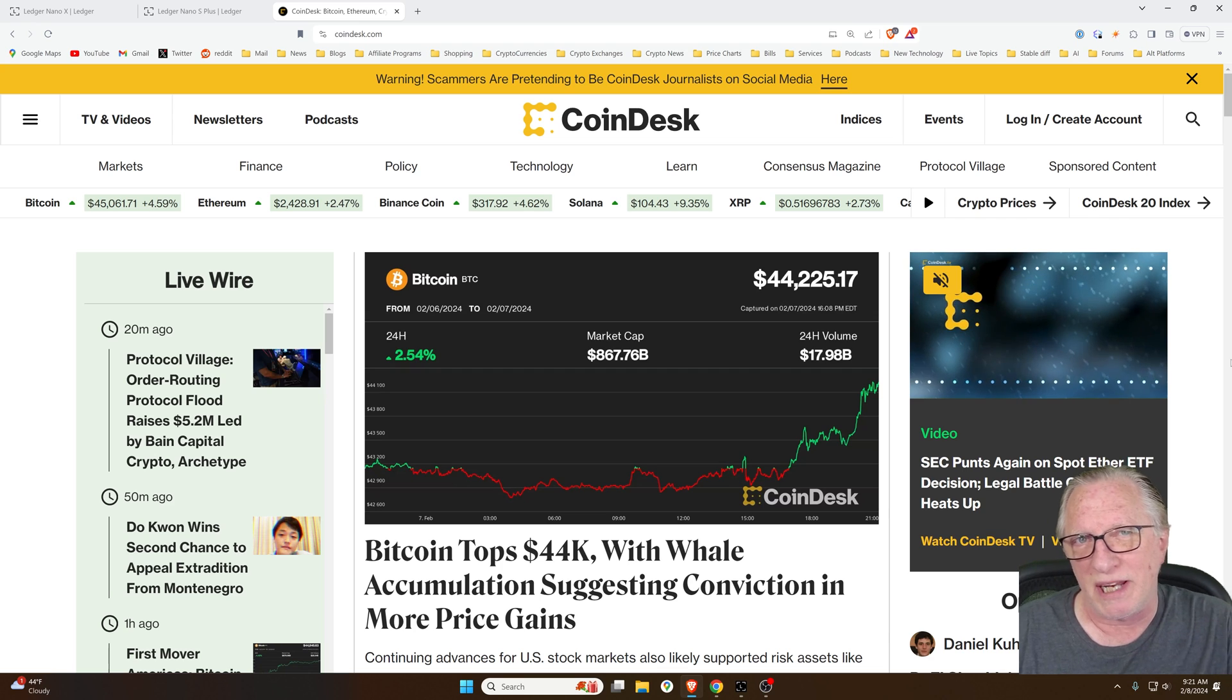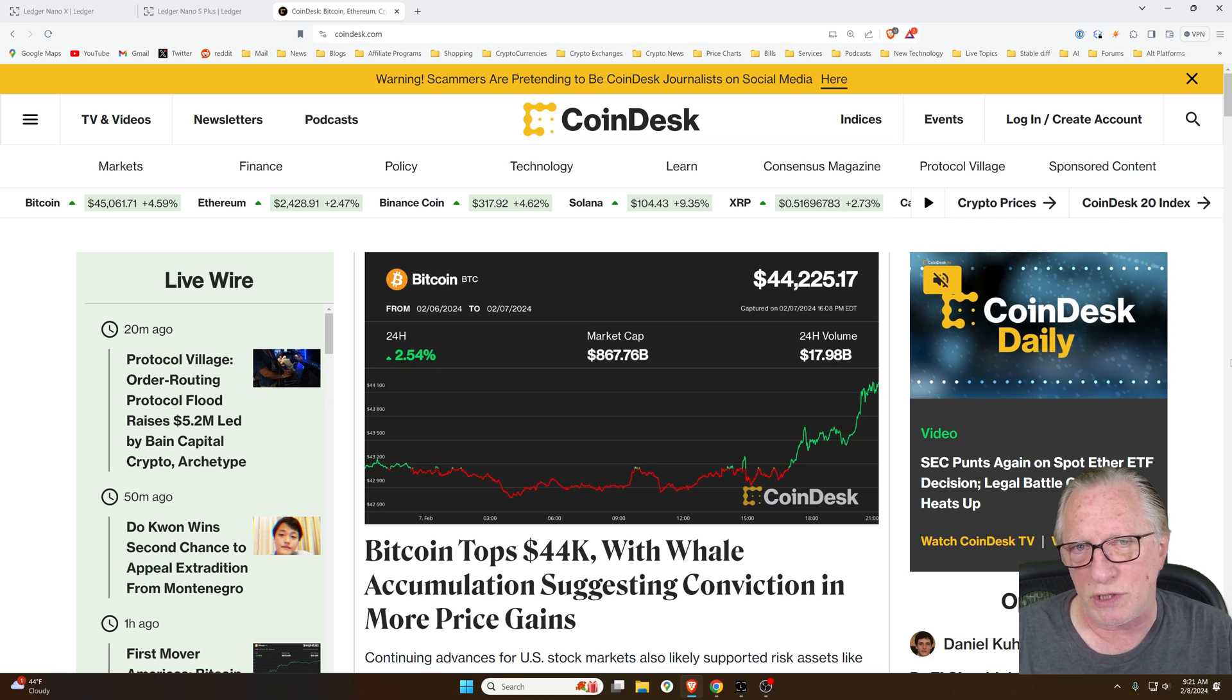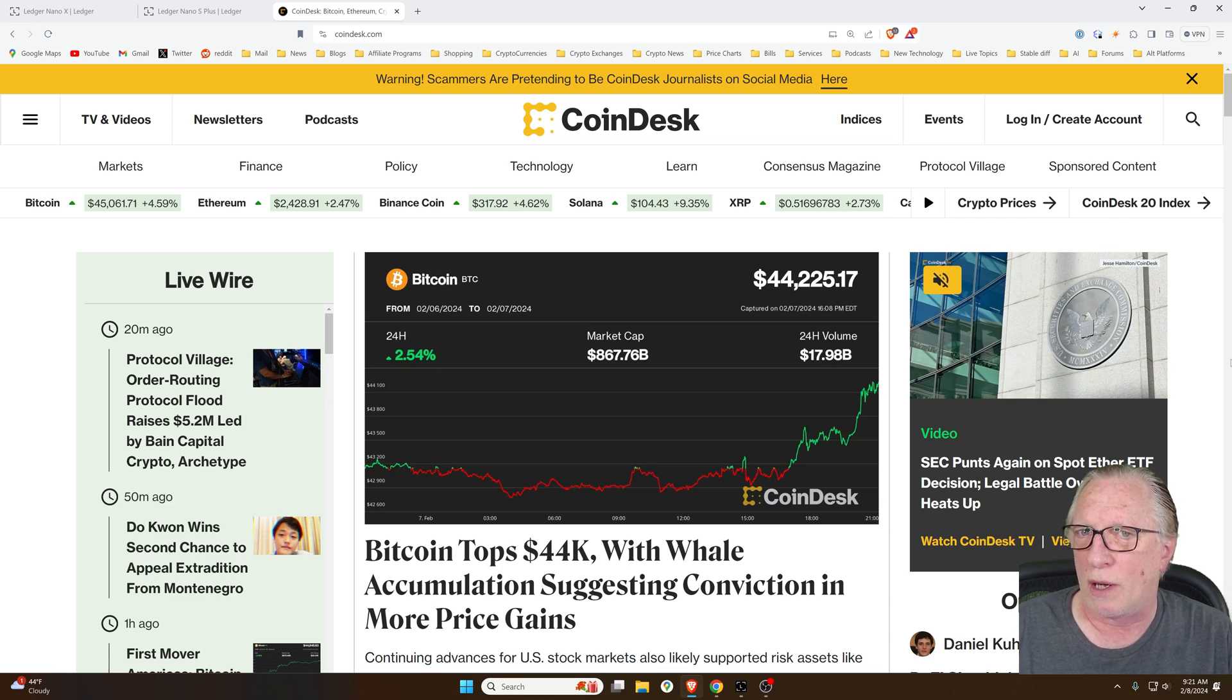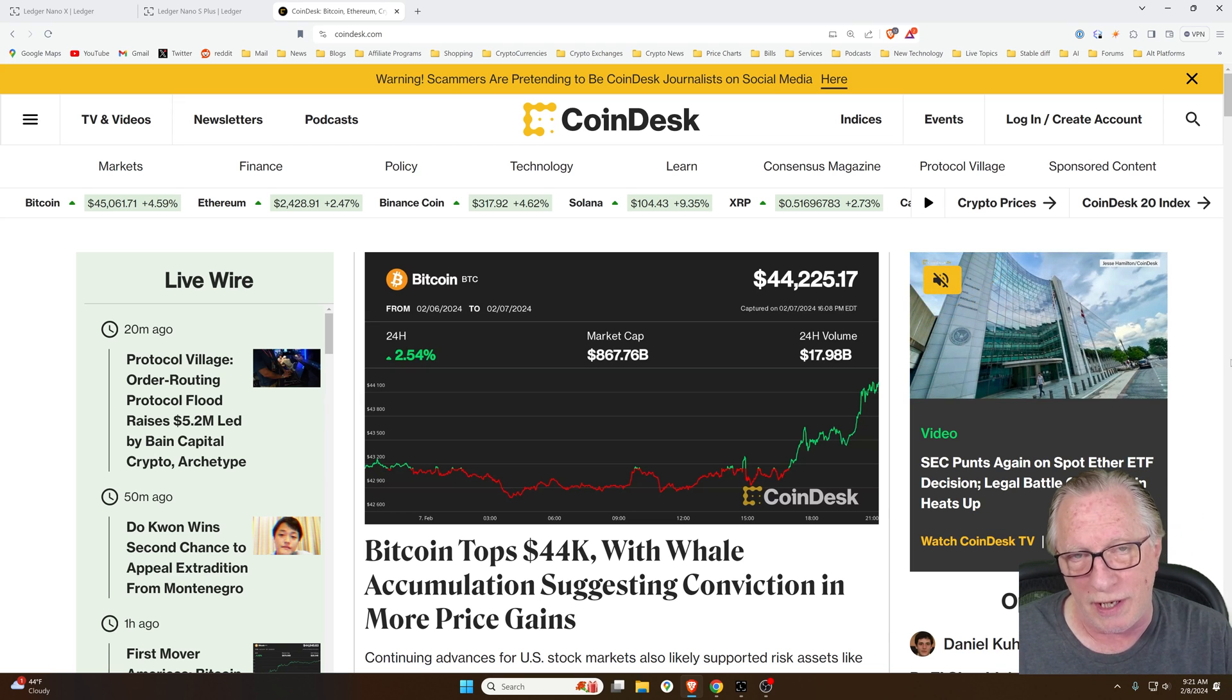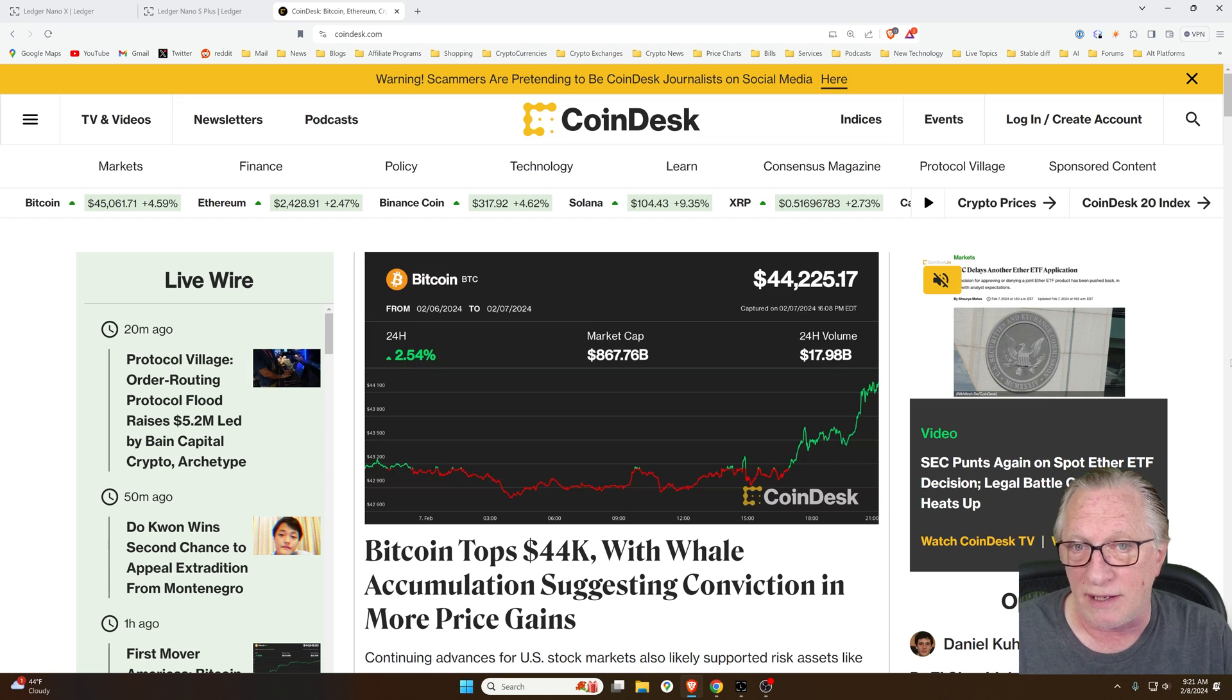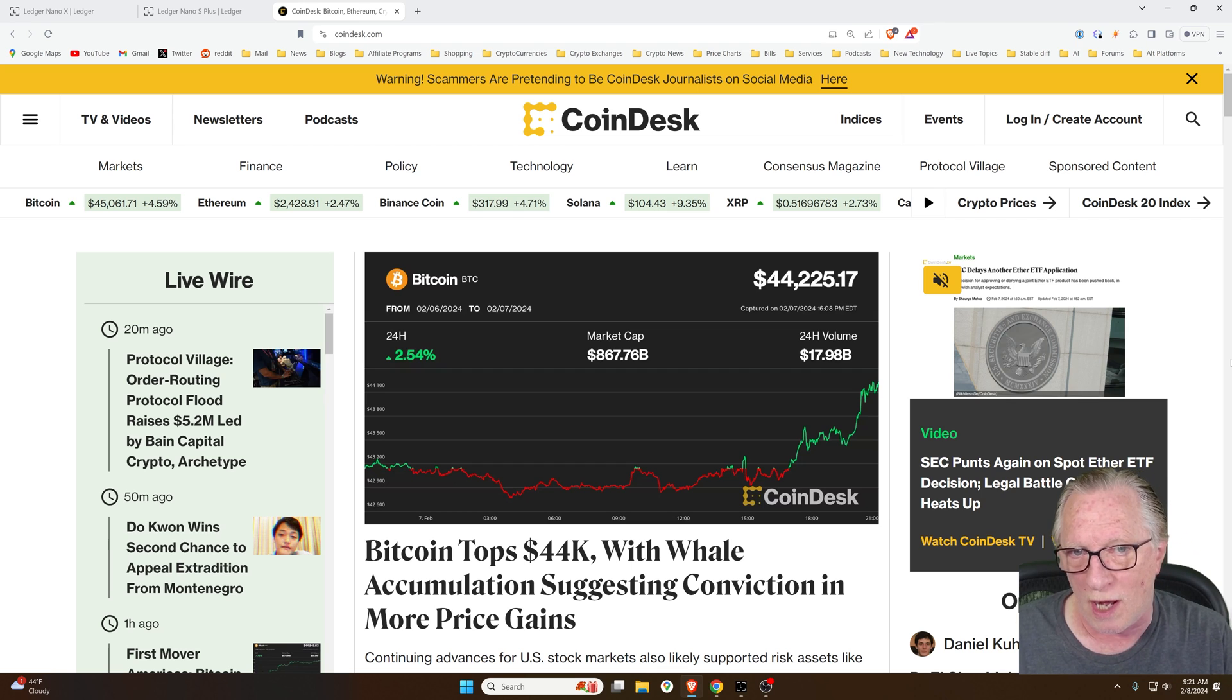So I'm sure you've been hearing about Bitcoin in the news, and you're wondering how do I get my hands on Bitcoin, and if I have it, how do I store it? So I'm going to go over the very basics here. I'll show you how to buy it and then how to transfer it into your own wallet.